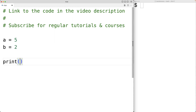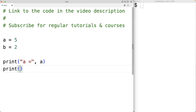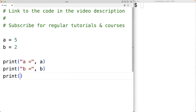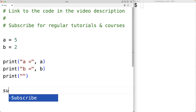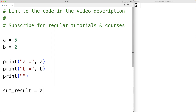We'll print out the values of A and B to remind ourselves what those are. So we'll have print A is equal to A, and print B is equal to B, and we'll also print out a blank line. So if we want to calculate the sum of A and B, we could use the addition arithmetic operator. We could have sum_result equal to A plus B.